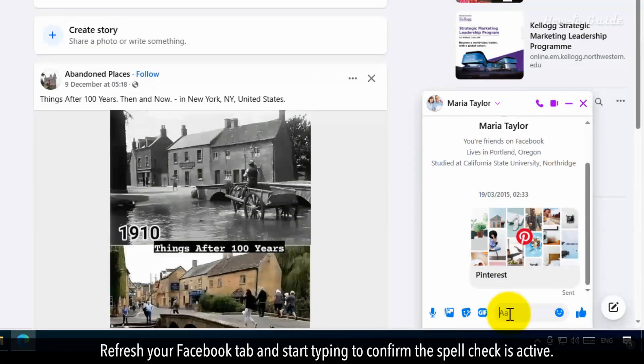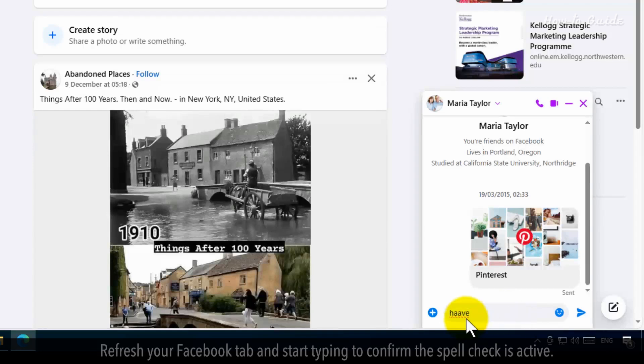Refresh your Facebook tab and start typing to confirm the spell check is active.